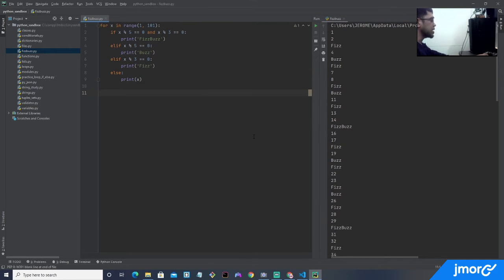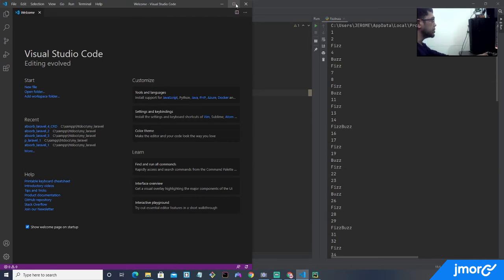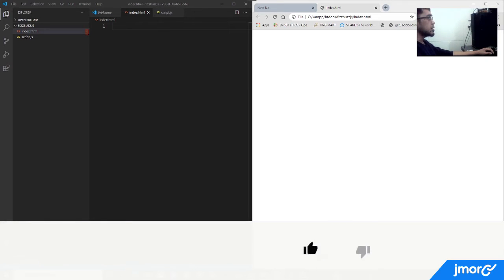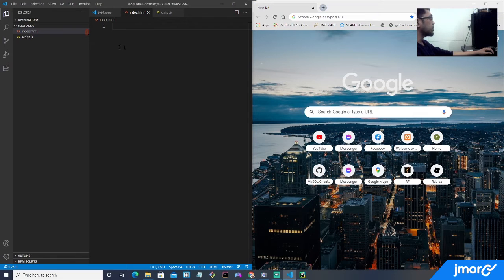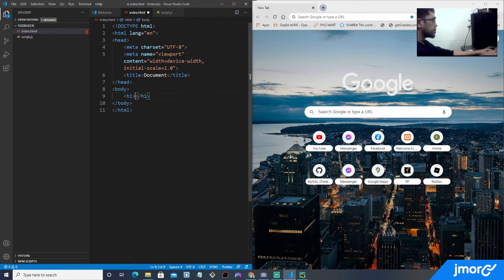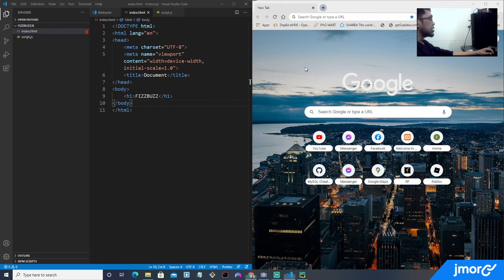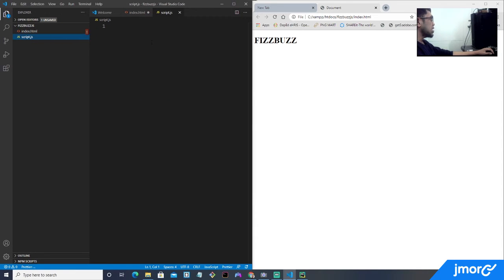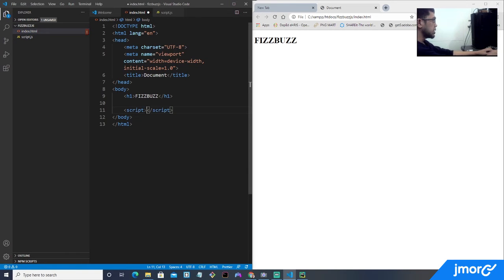Now let's move on to JavaScript. I'm going to be using a different IDE — VS Code. Let's start off with our HTML, because JavaScript is used to manipulate HTML elements. We have a script.js file where we type our JavaScript code, and we want to make sure it is linked into our HTML page.